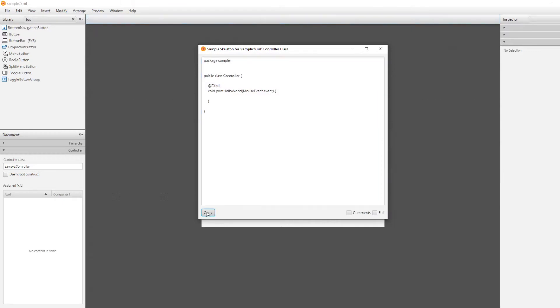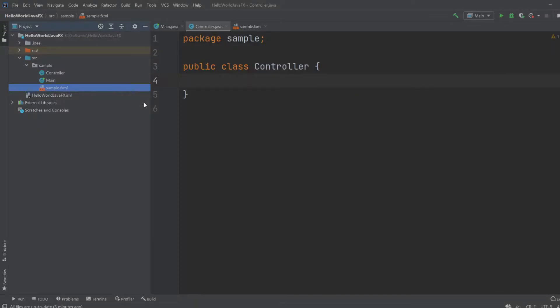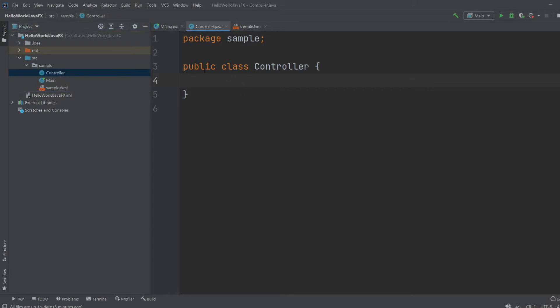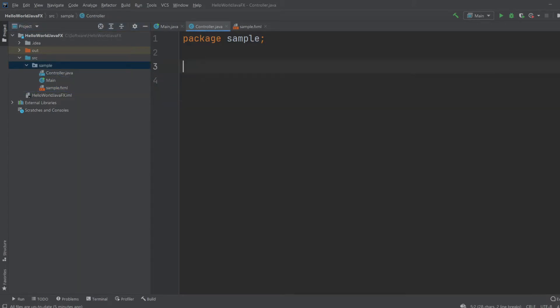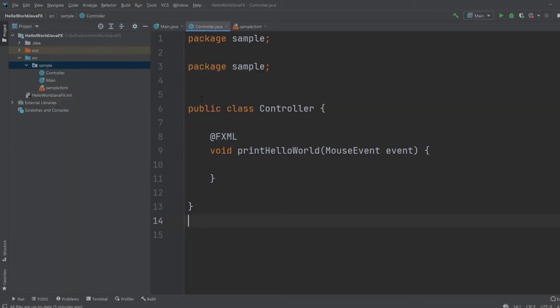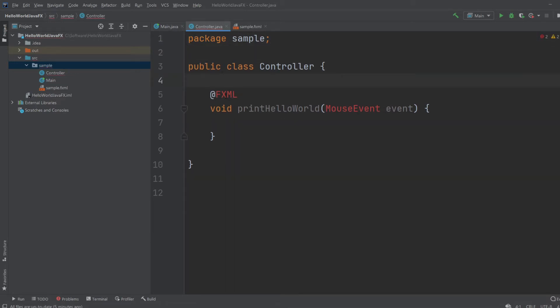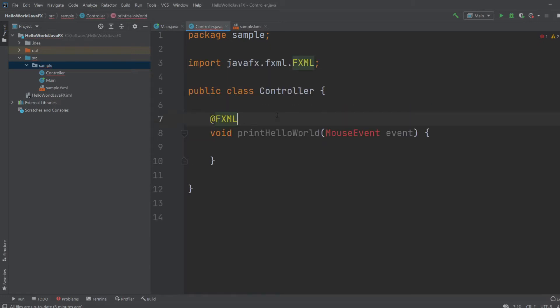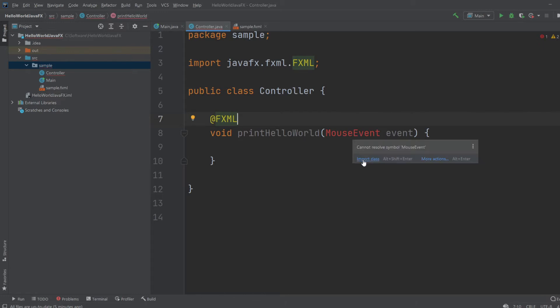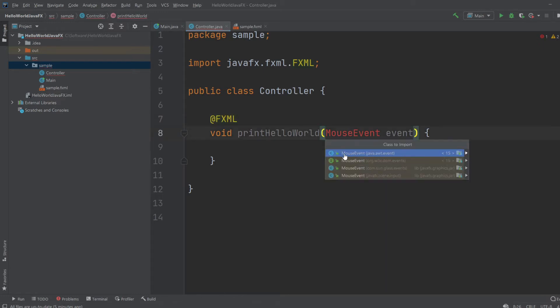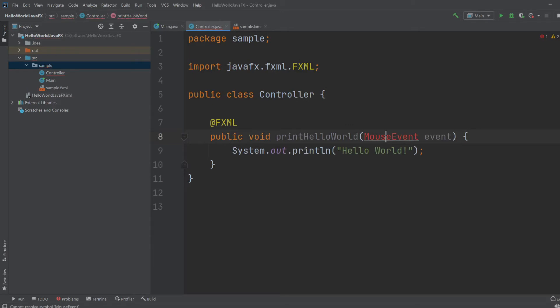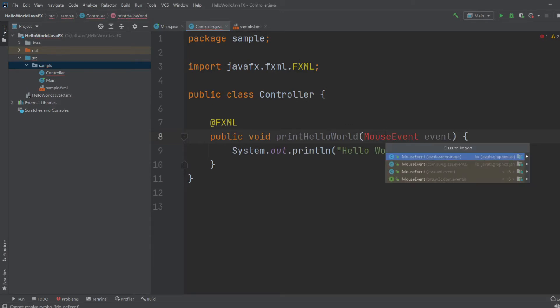We'll just copy all of this. Go back to IntelliJ and inside the controller, delete this and paste. We need to import fxml options. We need to import mouse event. So if it's red, you can just mouse over it and import class. Our mouse event class. We would do the first one that's just called javafx.scene.input.